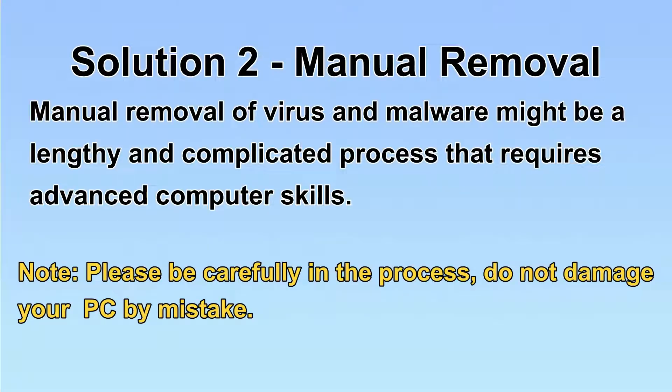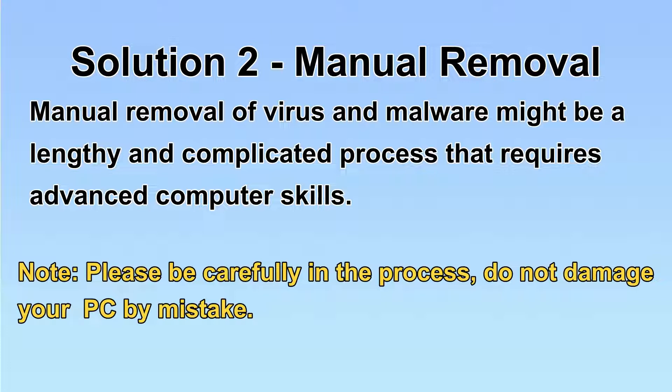Next, I will show you the manual removal. The process might require advanced computer skills. If you are not familiar with it, please choose the automatic removal.